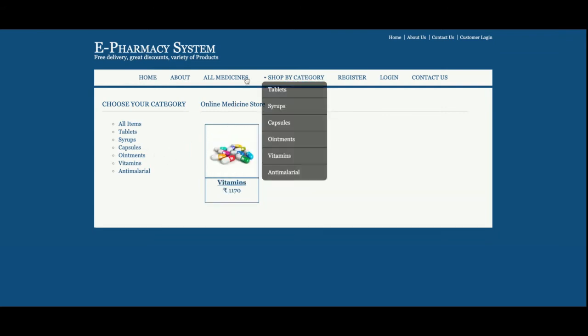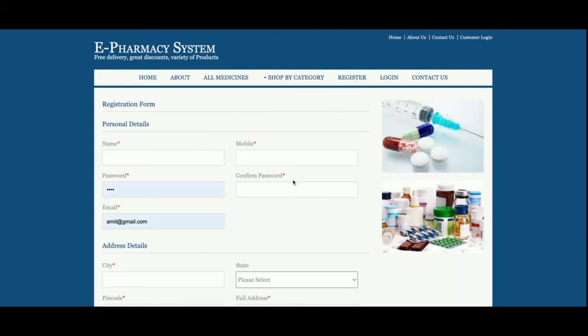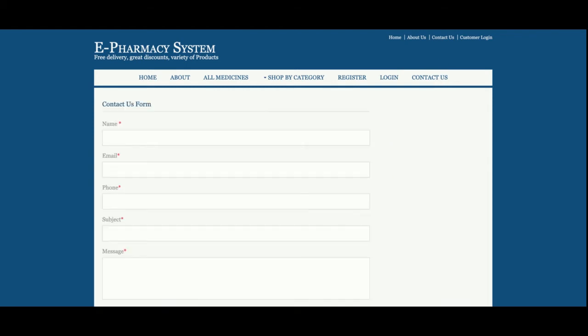In the header, there is a Register form where customers can create their account, and a Login form where they can log in to view their orders and account details. There is also a Contact Us page, but it is static — no values are saved to the database and no emails or SMS are sent from it.